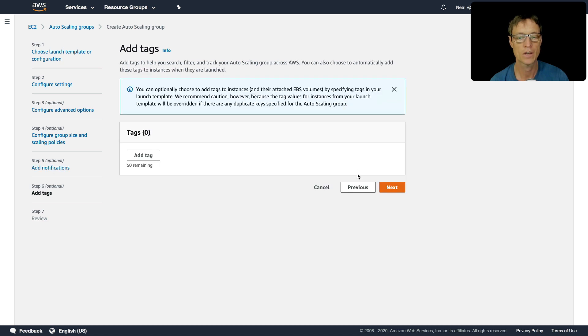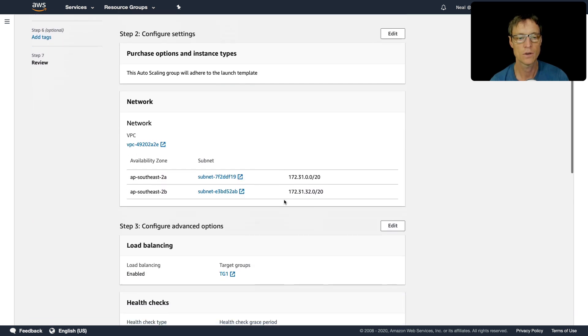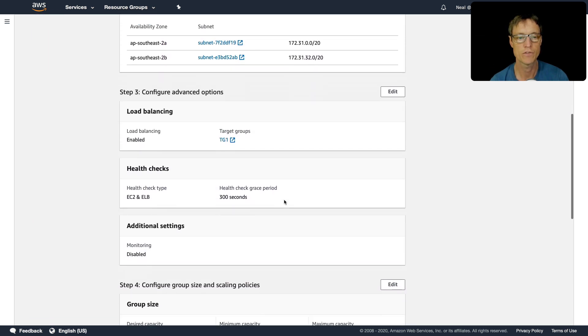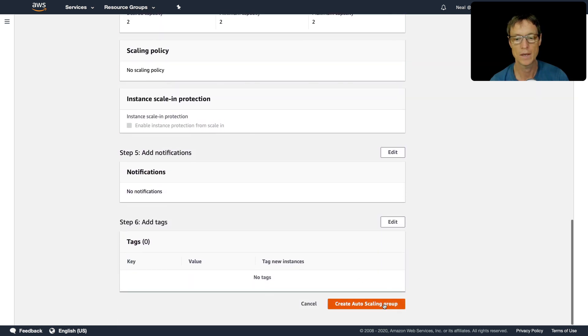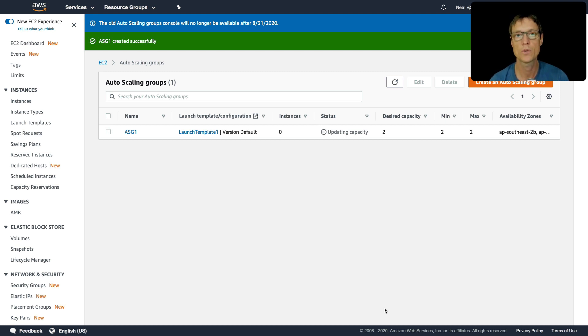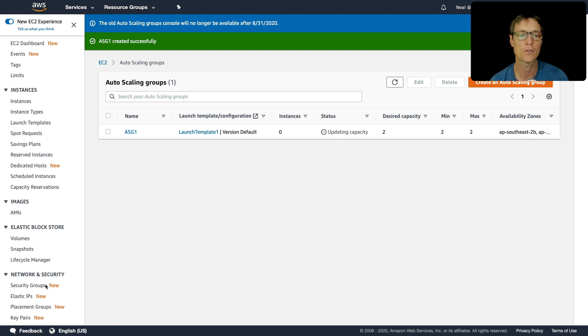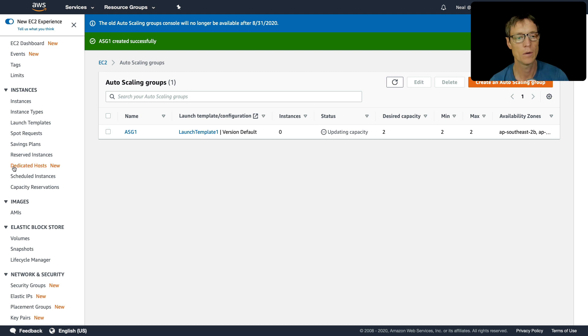I don't need any notifications or tags. So I just go through to review. It all looks good to me. So let's create the autoscaling group. So that should go ahead now, and it's going to launch those two instances. And then it's going to register them with the target group. So we should find that they're available for our load balancer shortly. Now let's have a look at what's going on.